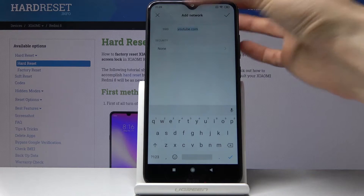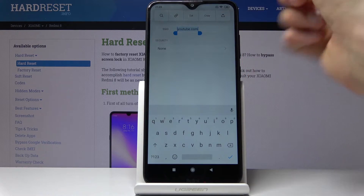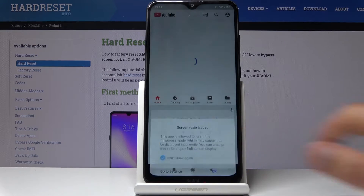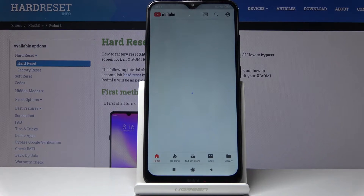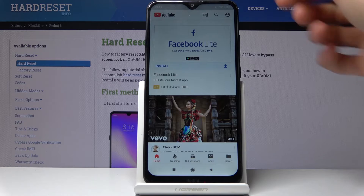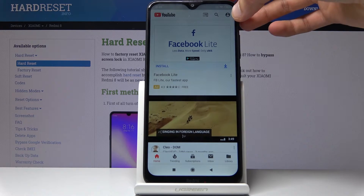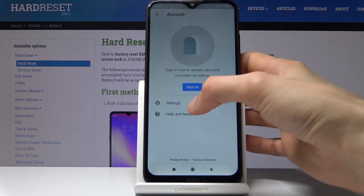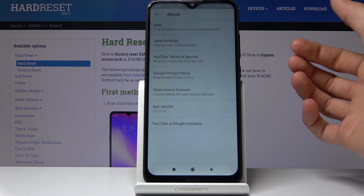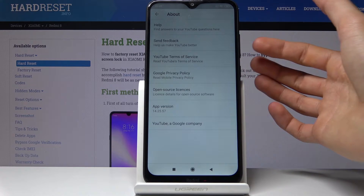Then hold your finger to select it all and tap on the chain link icon. Tap on OK and it opens up YouTube. From here, tap on your account icon and go into the settings, then tap on 'About,' and from here tap on 'YouTube Terms of Service.'